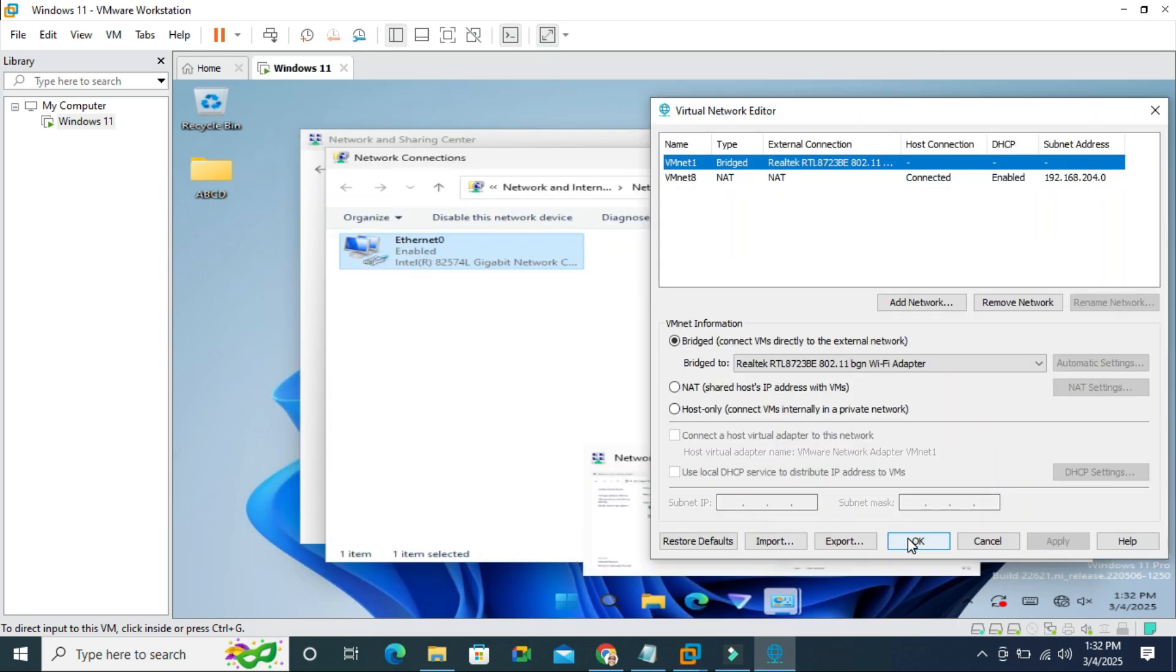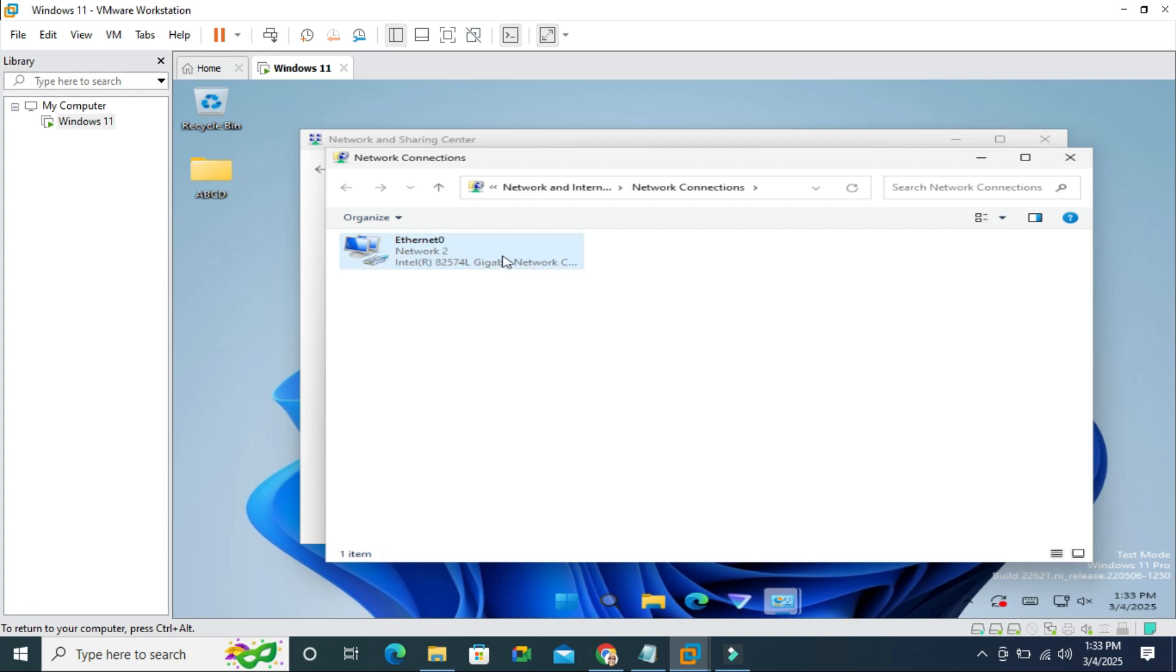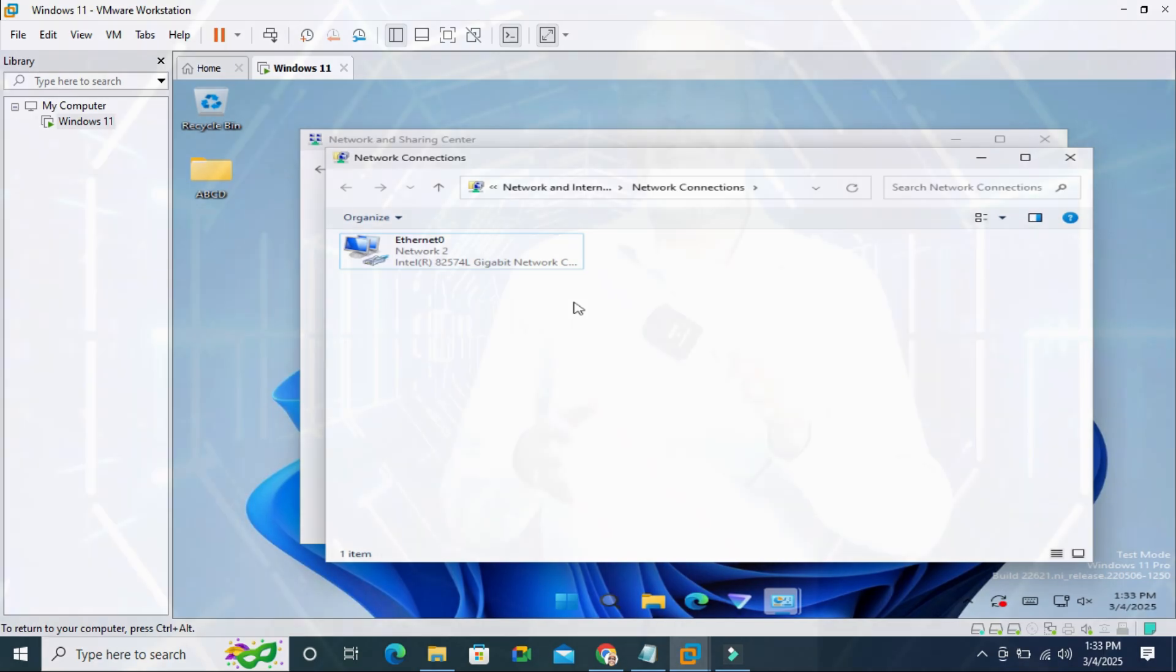And then click on OK here. And look here in my VMware virtual machine, network cable is unplugged problem has been solved. This is the easiest way to fix network cable unplugged in VMware Workstation.